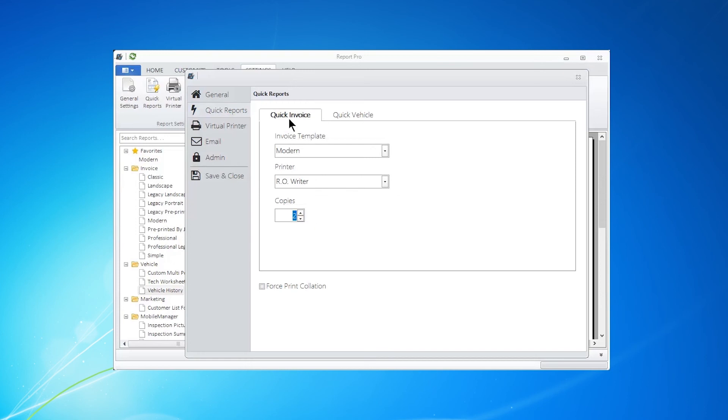And because it's an invoice, generally you're going to do two. And Force Collation is going to make it easy for you to print these. When you turn this on, it's going to print sheets 1, 2, 3, 1, 2, 3, as opposed to sheet 1, 1, 2, 2, where you have to get them and make them together and sort it out.